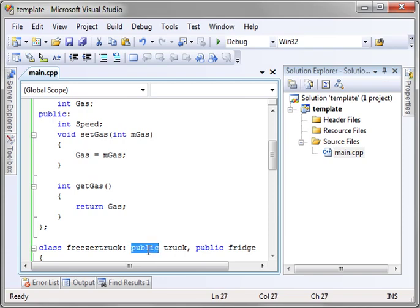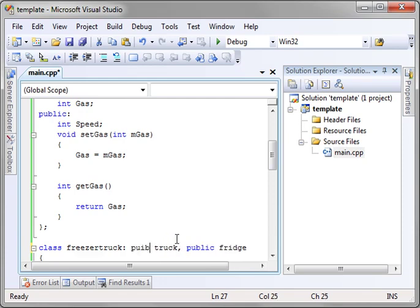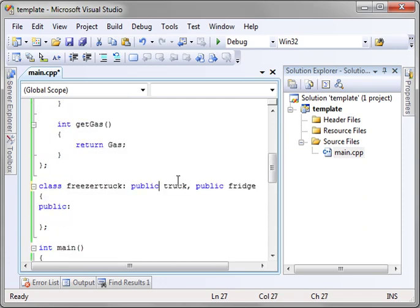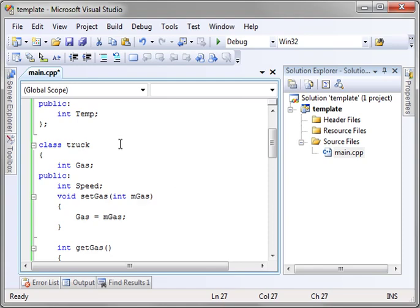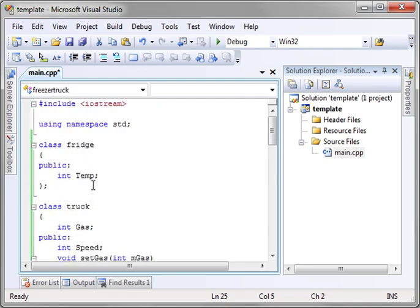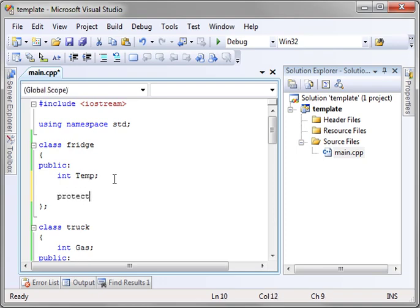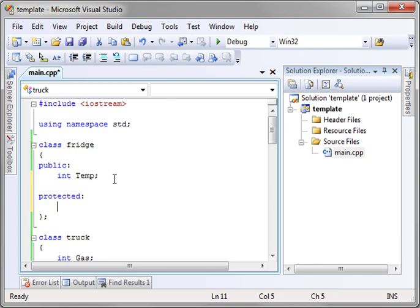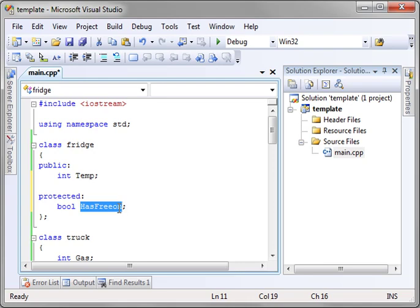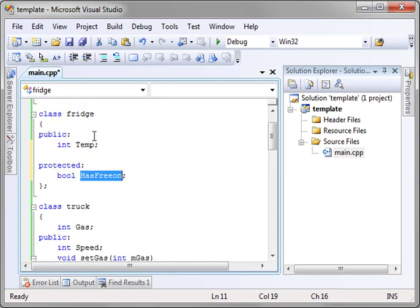Now it would be incredibly stupid to try to do something like this, inherit the private variables of the truck because you can't access them anyway. So there's really not a whole lot to do here. Public fridge. There's another access modifier we should cover, and it is called protected. Actually, let's set it up here in the fridge class just to get rid of some of this clutter here. We'll say bool has freon. Not sure if I spelled freon right, but freon is the chemical inside of a fridge that makes it cold. All right, so there's freon. And what does protected mean?